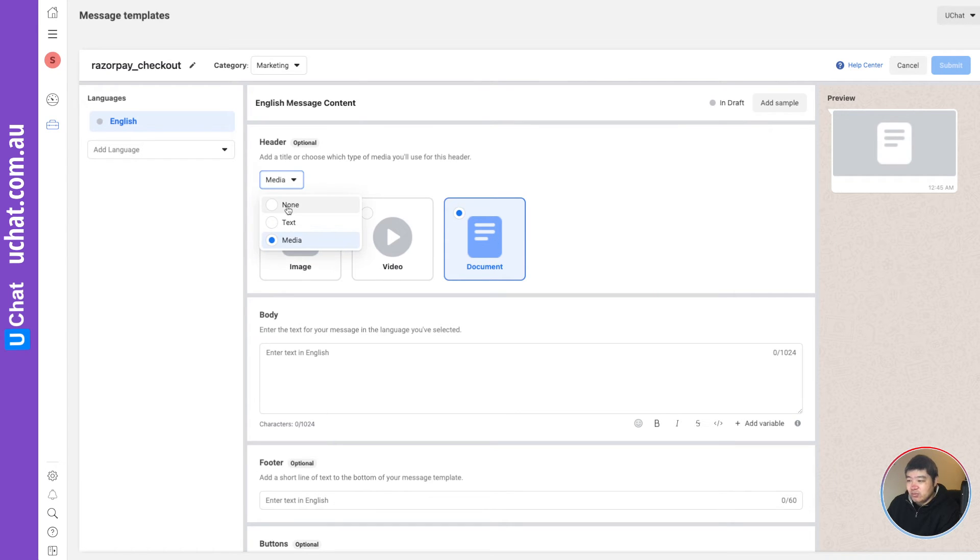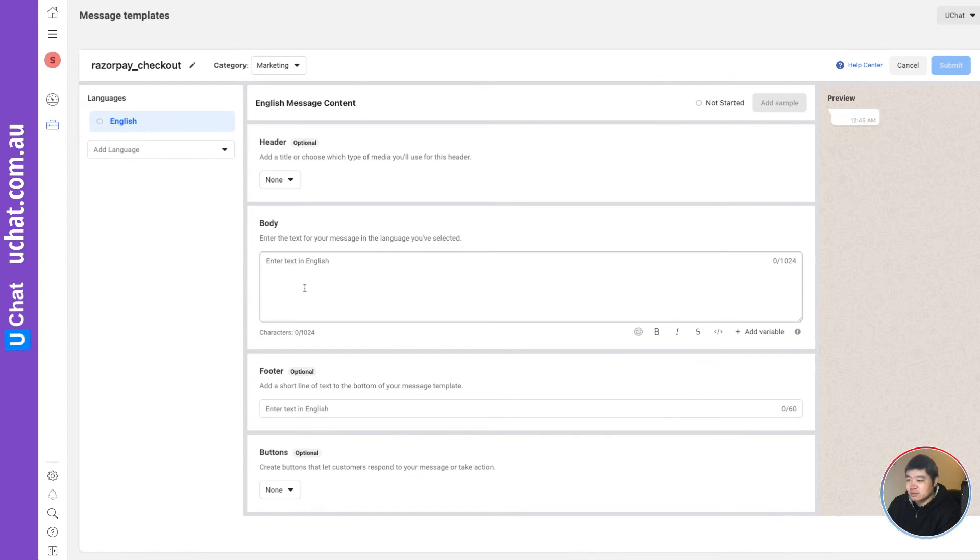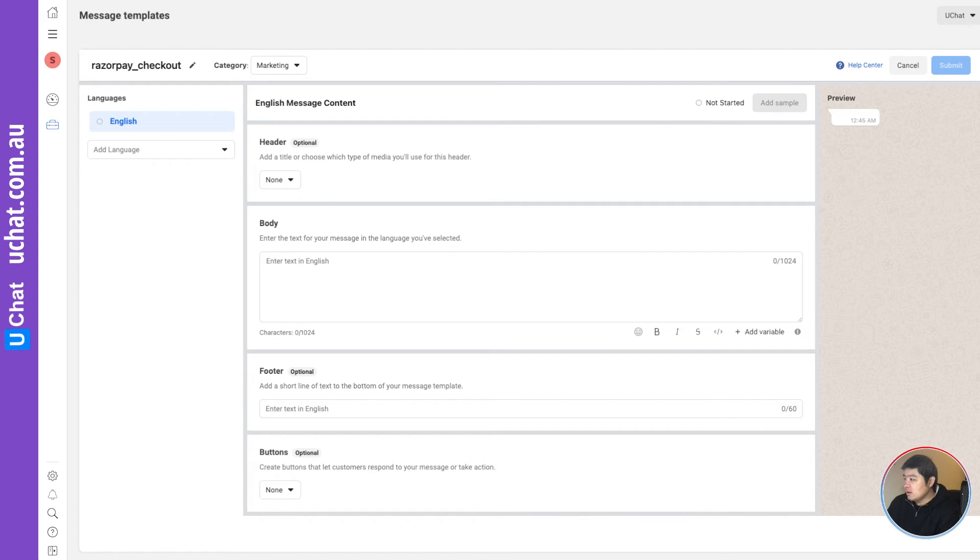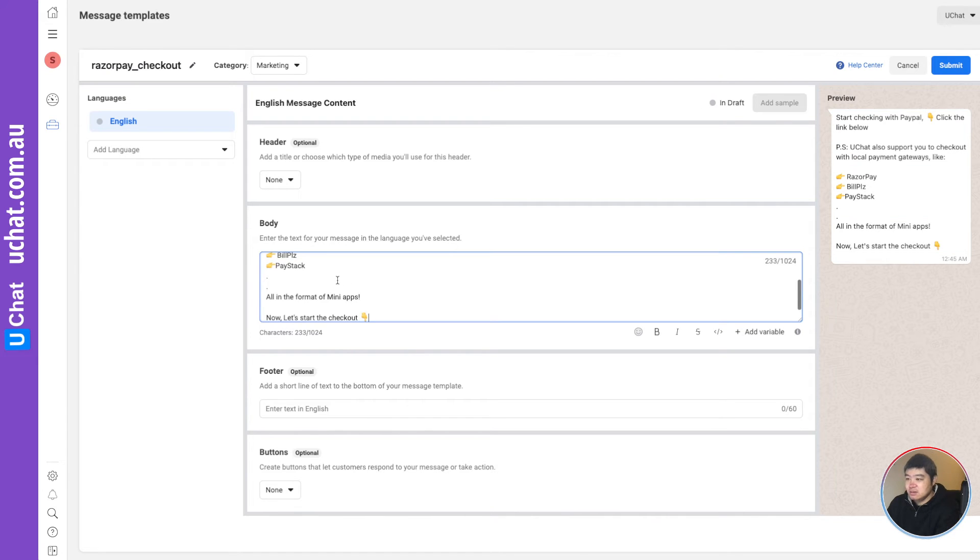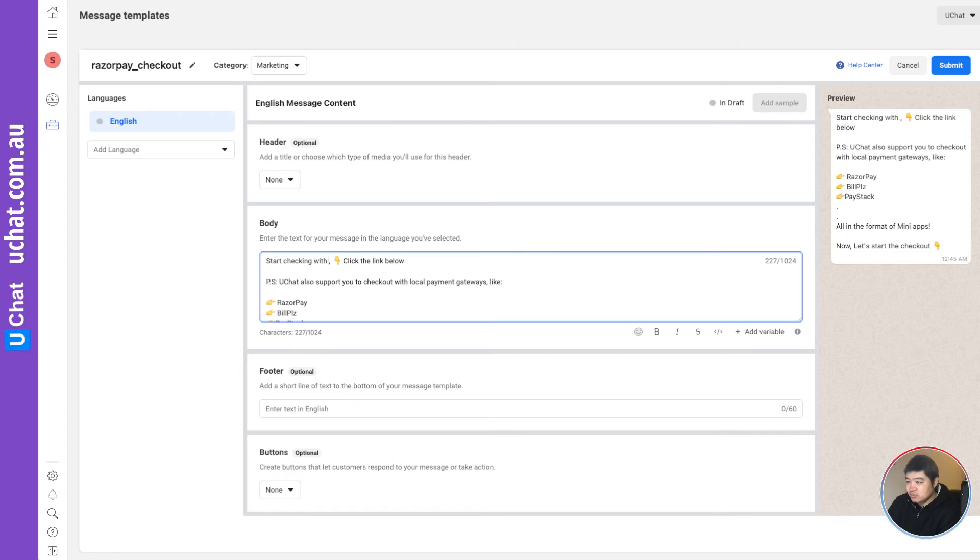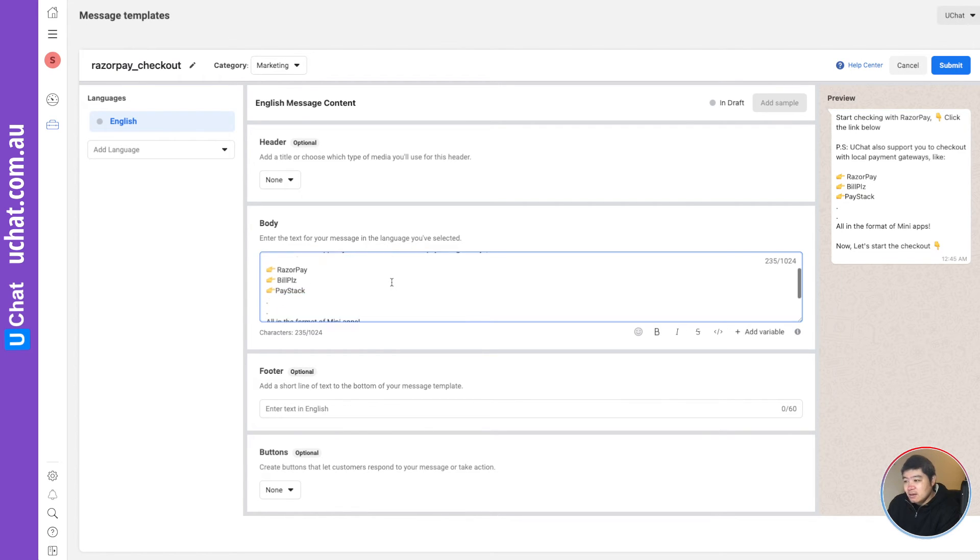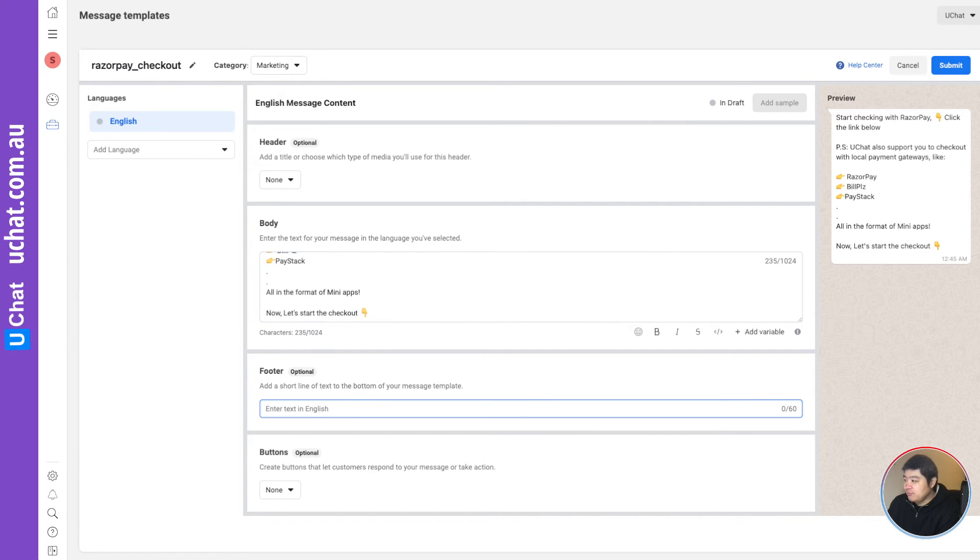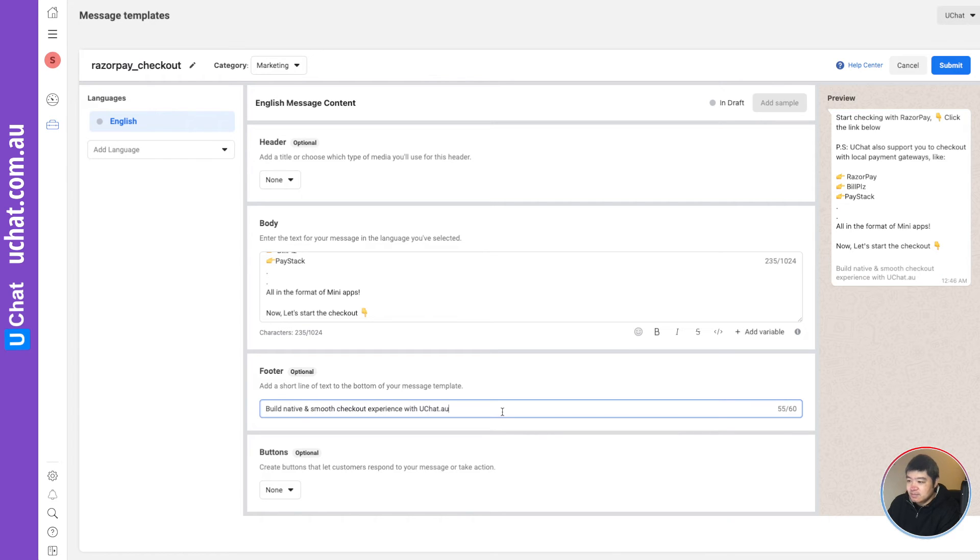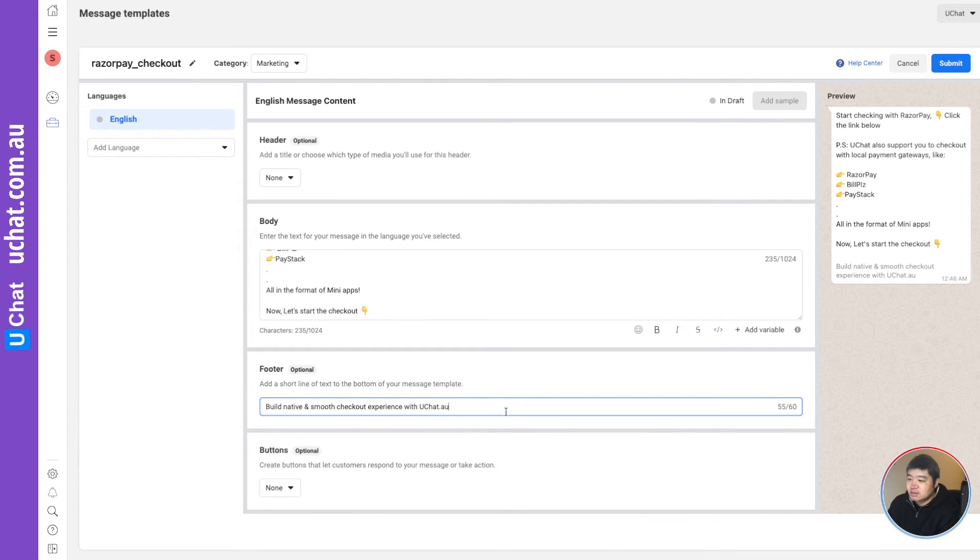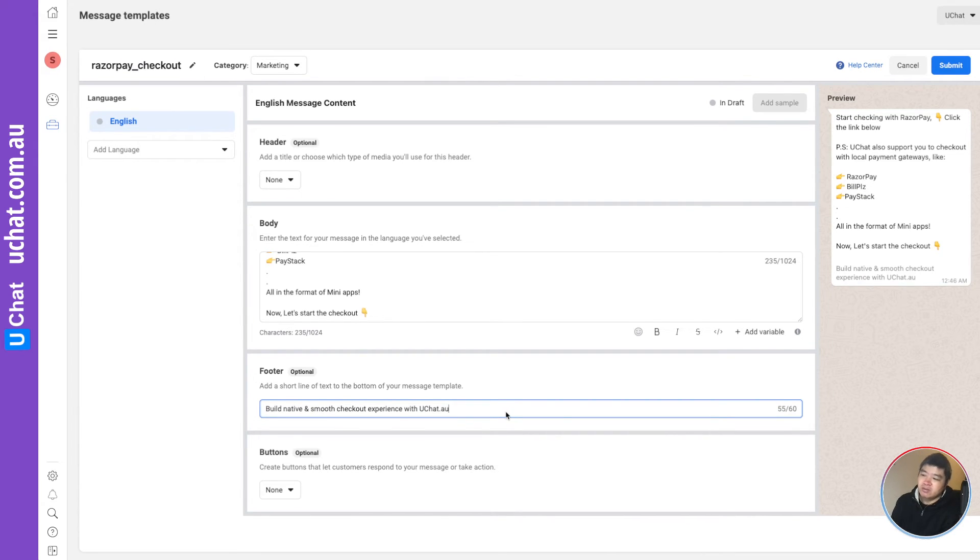In my case, I will just keep it simple. I just use none. And I will have a body part. So basically, I will just change this to razor pay, because I'm going to create a template for the razor pay checkout. And here I put a footer, it will be something like this: build a native smooth checkout experience with you chat.io.